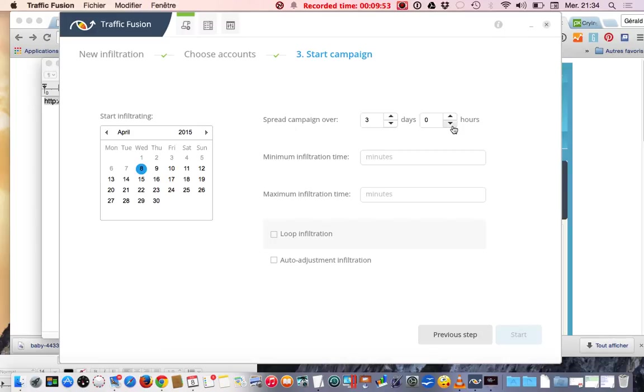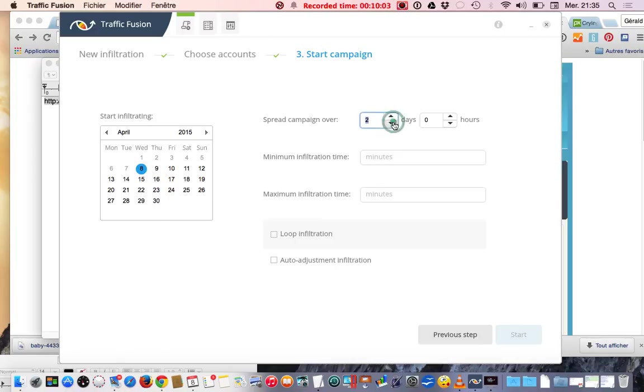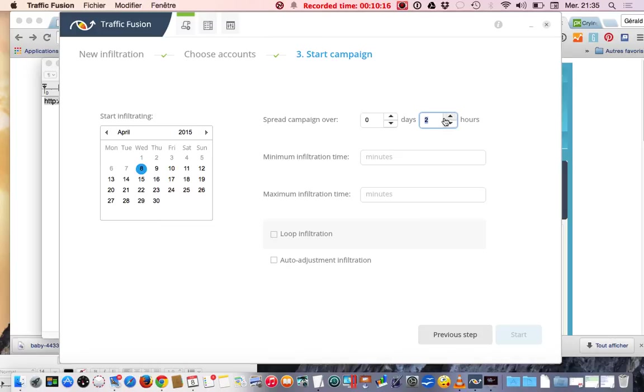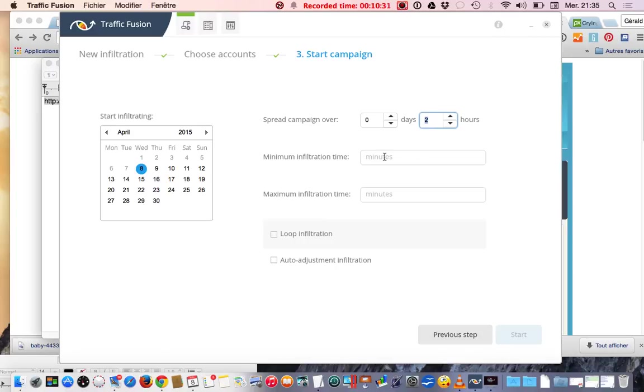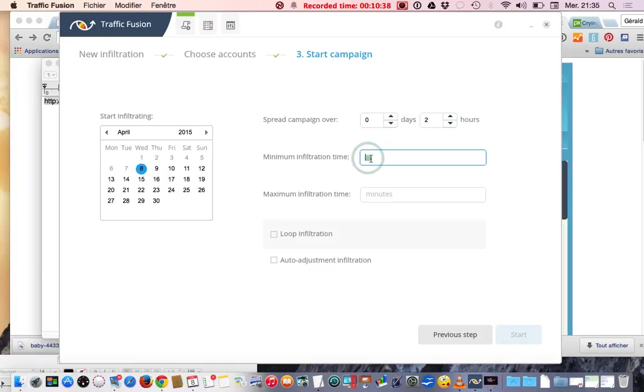I go to next step now. Spread campaign over three days or zero hours. If you choose three days, the campaign is going to be out in three days. I want it to go out now while I'm doing this. Zero days and in two hours. This means in two hours the campaign is going to go live.